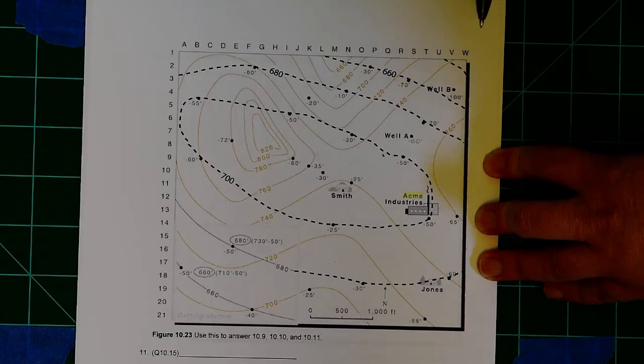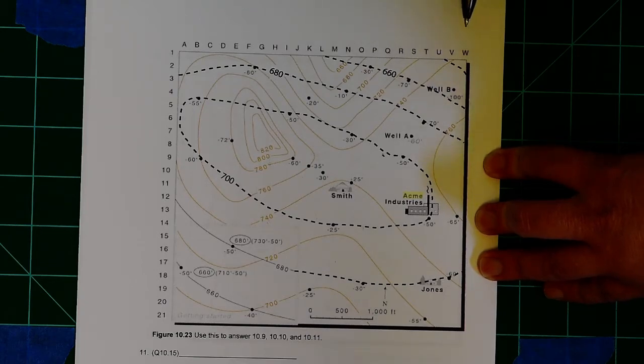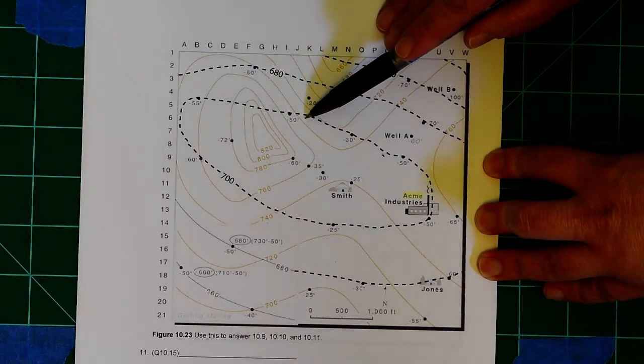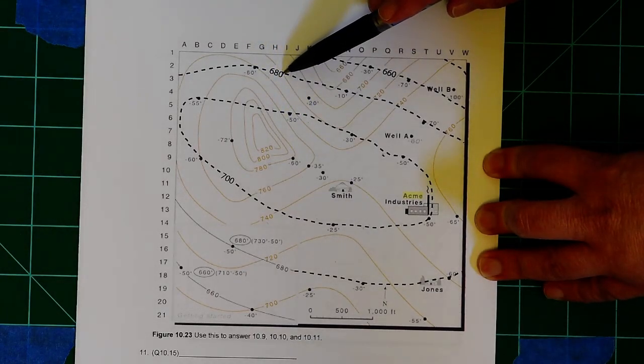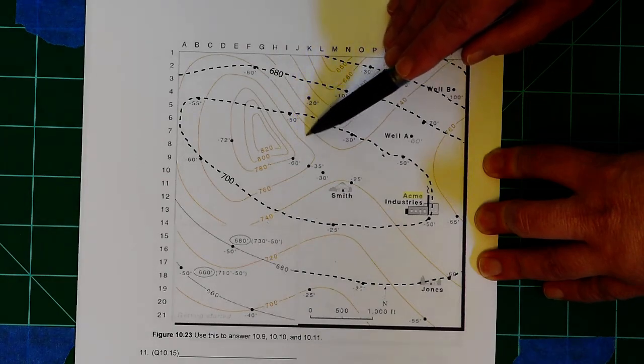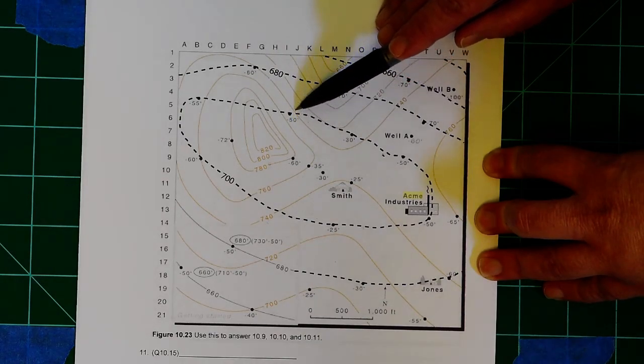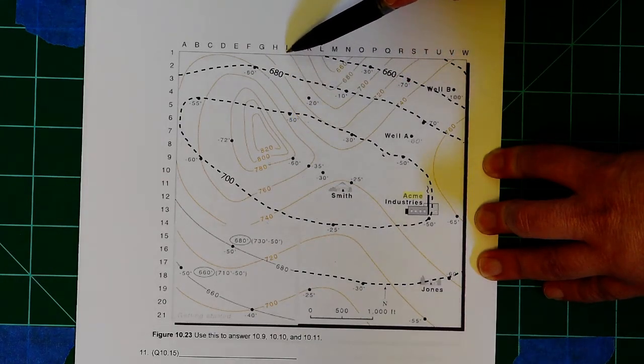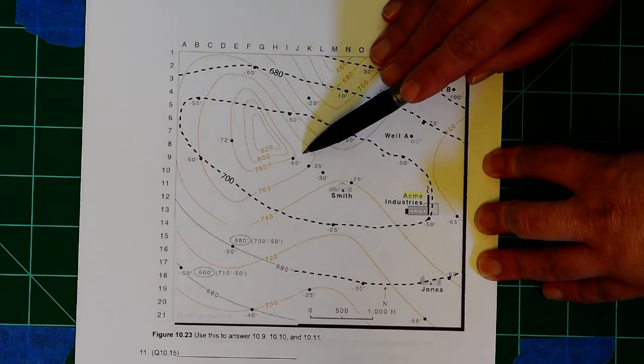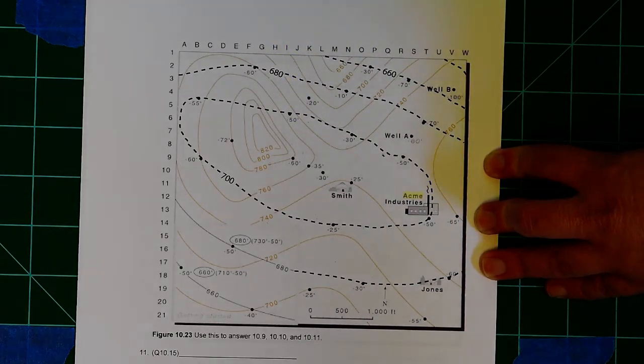And remember, underground water behaves like on the surface. It's always going to flow from higher elevation to lower elevation. So, for example, water underground here will be flowing in this direction, from higher to lower elevations.